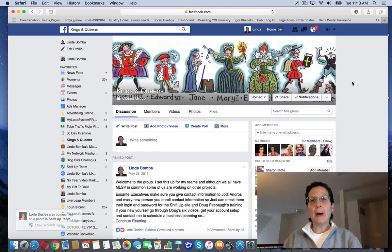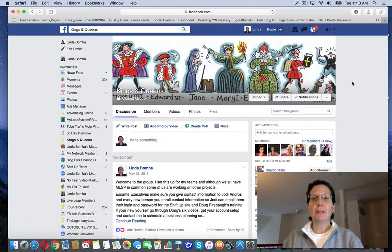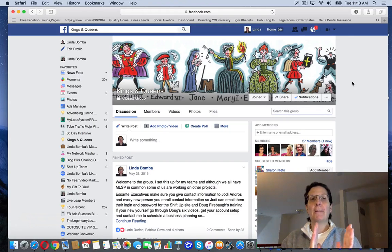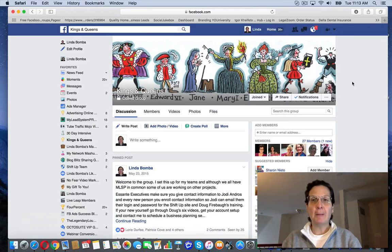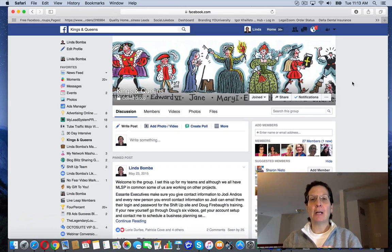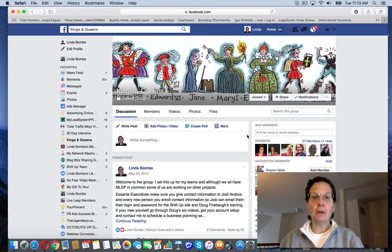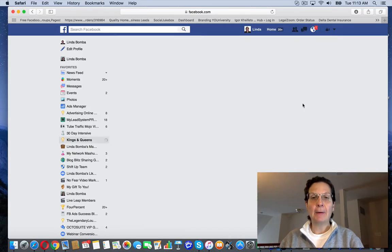Hey guys, Linda Bamba here from lindabamba.net coming to you from my home office outside Philadelphia, Pennsylvania. We're searching for how to delete a file in a Facebook group and I am here in a group that I'm an admin for.